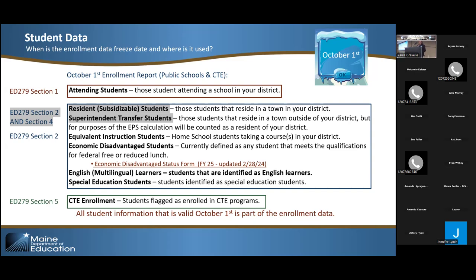I want to explain why you need to know about student data collection and validation even though you don't actually do the student data or staff data collection. If the data entered for students and staff is not accurate, when we run the calculation it's going to be wrong. You might come back in February saying you have more students or more economically disadvantaged students, but that's what was reported and certified. I'm asking you to partner with whoever enters your data and learn how to validate it so our calculations can be accurate.